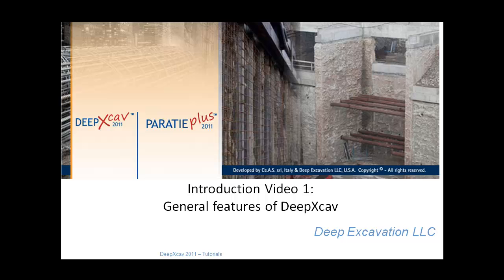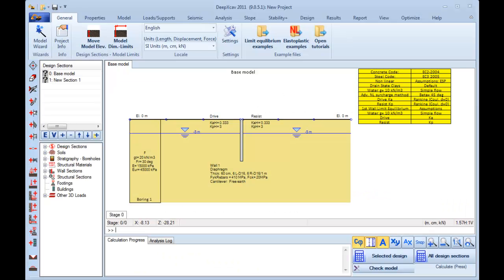Introduction Video 1. General features of DeepXCav. This introduction video presents the general features of DeepXCav.